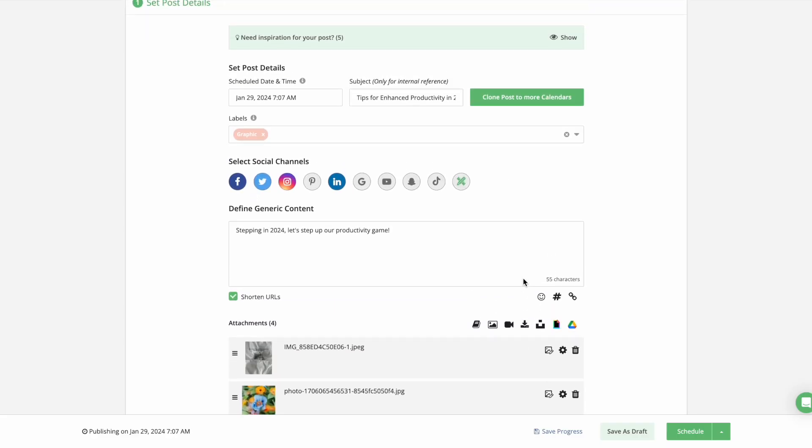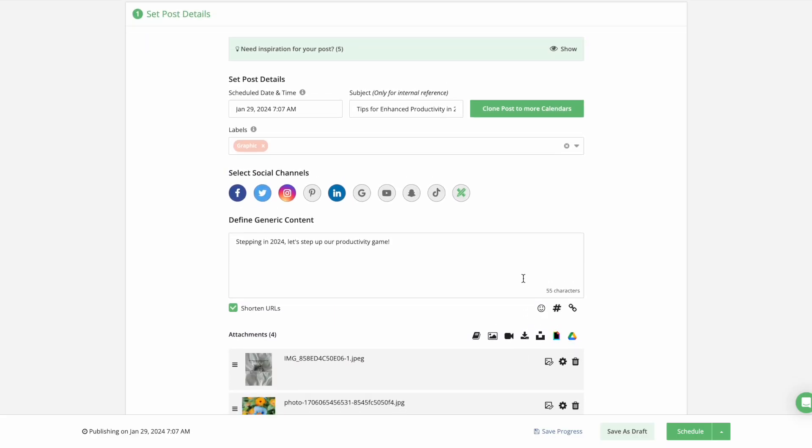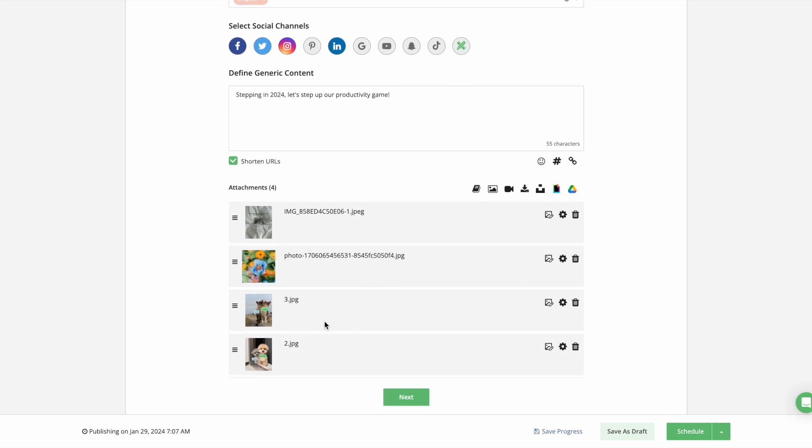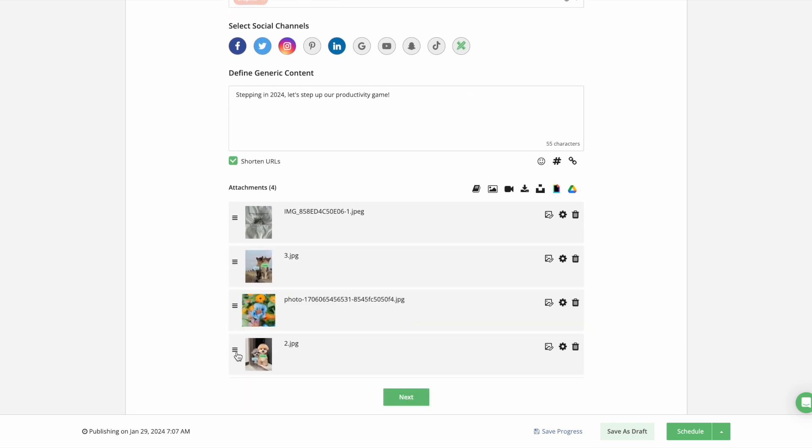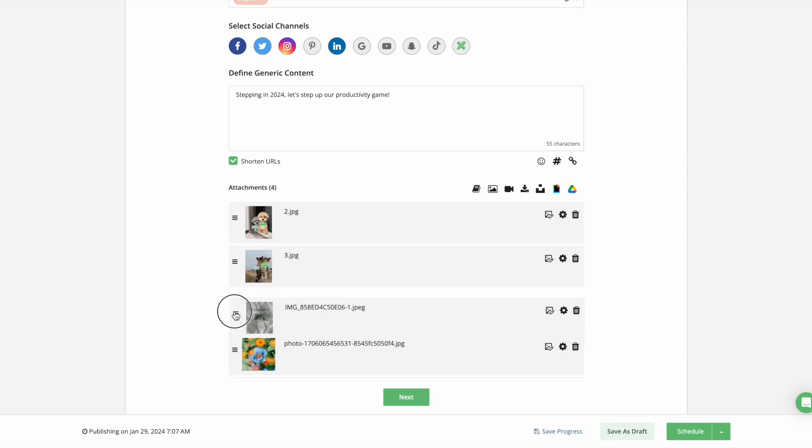The attachment section got a makeover where you can now reorder images and videos by clicking the three lines to drag and drop, which is especially useful for rearranging carousel posts for Instagram.